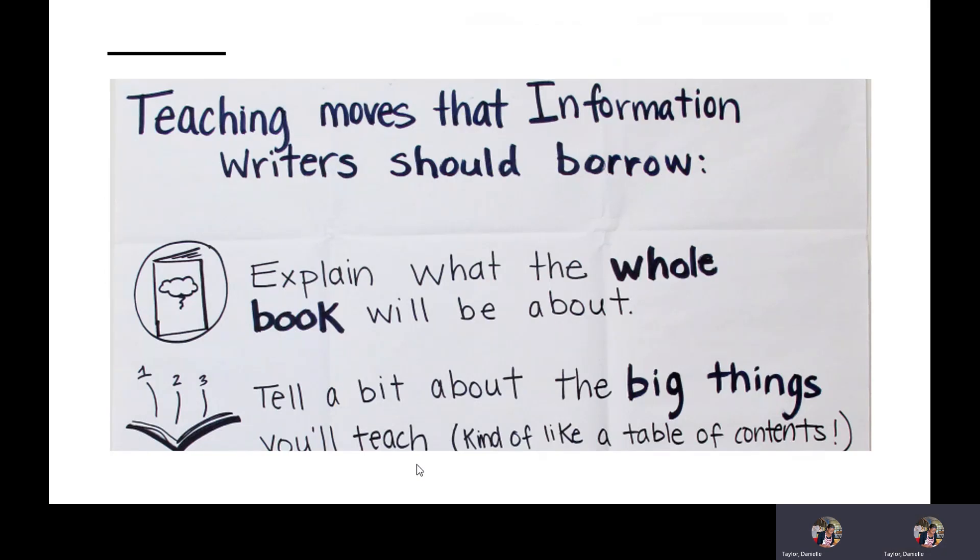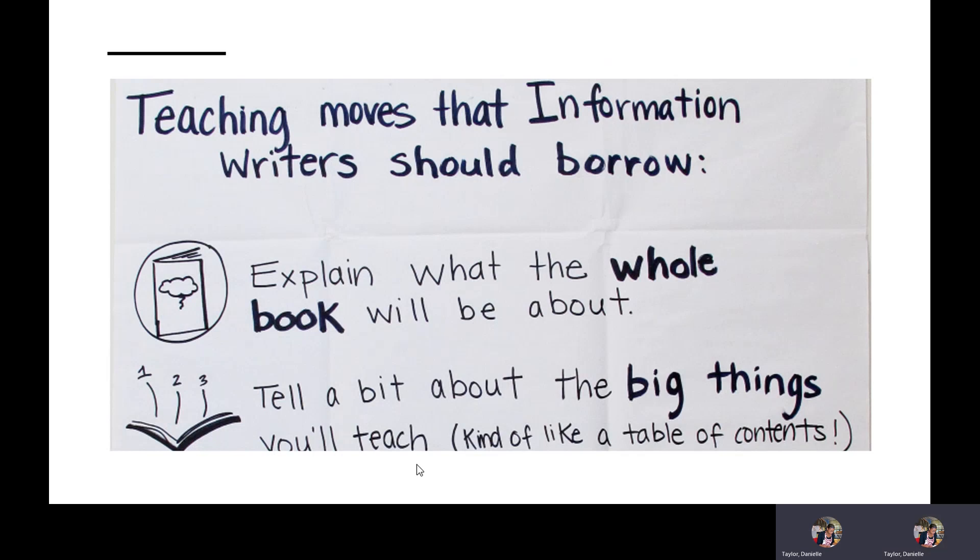Teaching moves that information writers should borrow. Explain what the whole book will be about. Tell a bit about the big things you'll teach, kind of like a table of contents.